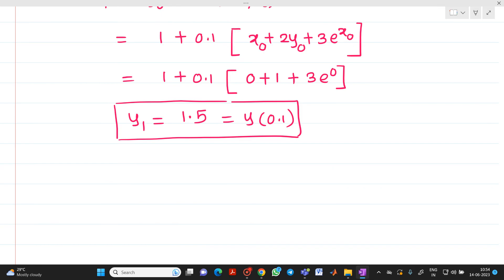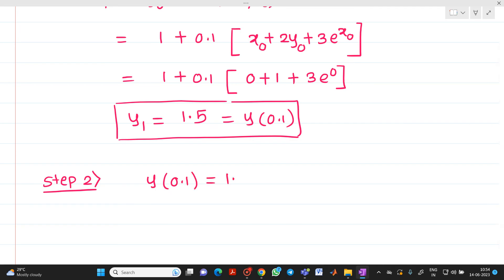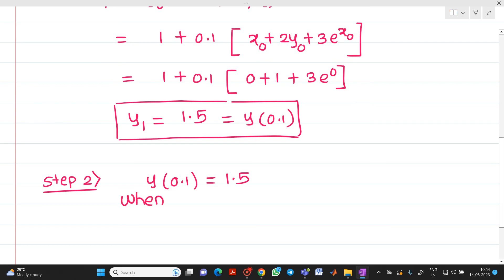In step number 2, as discussed, we start from 0.1 and stop at 0.5. The initial value for this step is y(0.1) = 1.5. Whatever answer we get at the end of one iteration, we use it as the initial approximation for the next step. So when x₀ = 0.1, y₀ = 1.5.